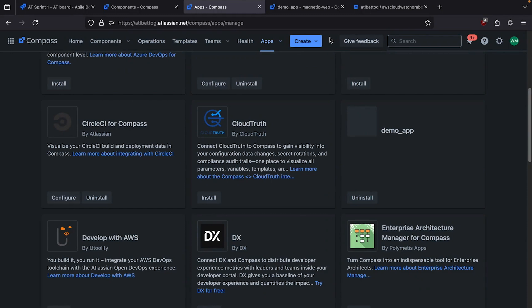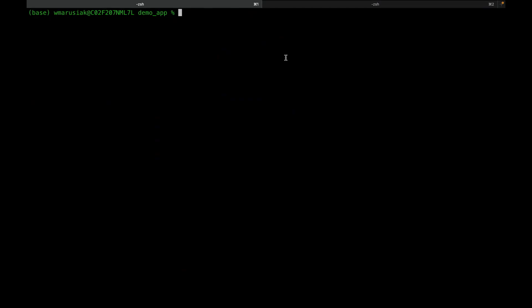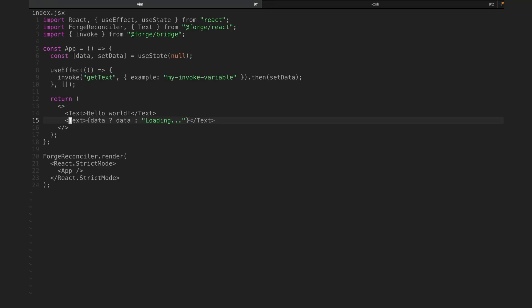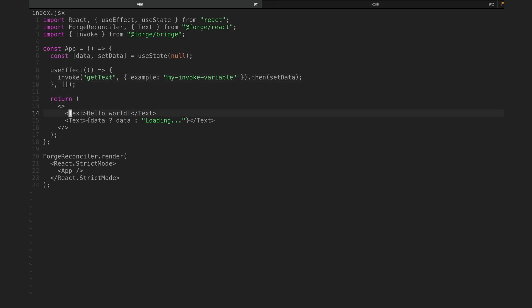Let's head back over to the terminal and start making some changes to our code. We're going to cd into the source directory and then frontend, and take a look at index.jsx. This file has a simple app — it calls a resolver function we'll define in a bit, and then it renders text both before and after invoking the resolver function.